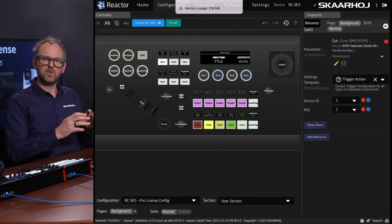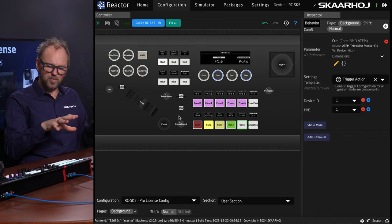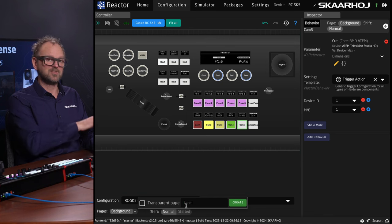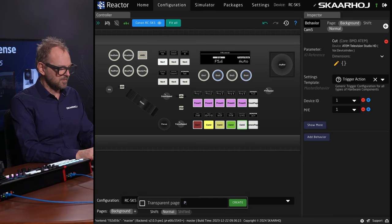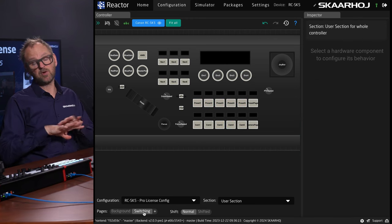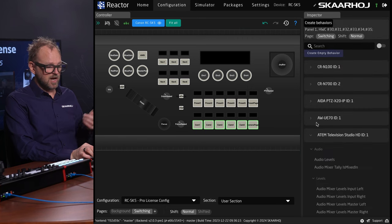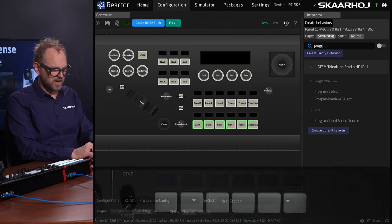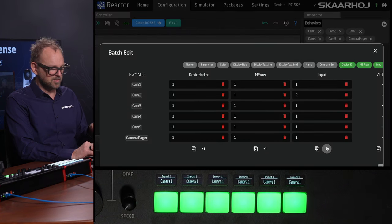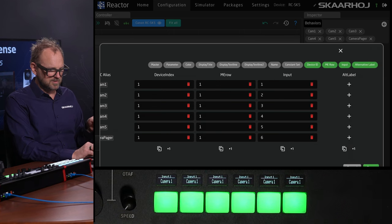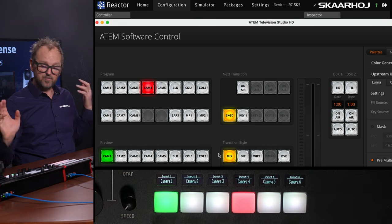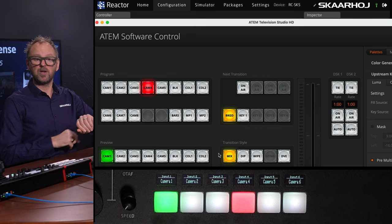To give you a glimpse of how you can configure more globally cool things onto your RC-SK5, let's create a new page. Let's make it a non-transparent page — non-transparent means it will blank out all functionalities except the ones we assign. We'll call this page 'Switching.' Moving to the switching page, the controller essentially blanks out. I can go into my ATEM configuration, type in 'program,' and select program/preview as a switcher function. Picking the ME row, I can use the batch editor to quickly change inputs 1 through 6. Done — I am now actually switching my ATEM switcher. I set up a preview/program row for an ATEM switcher in less than 17 seconds.